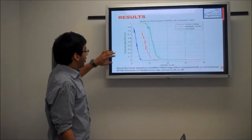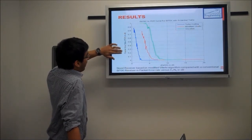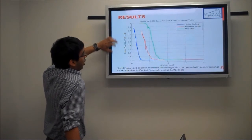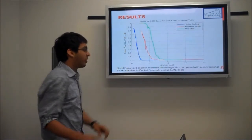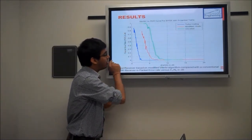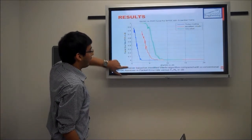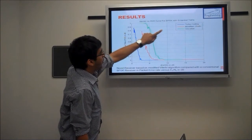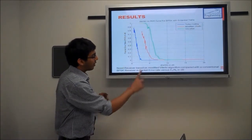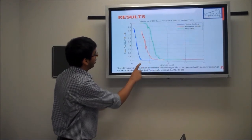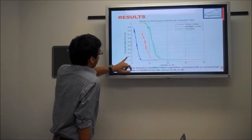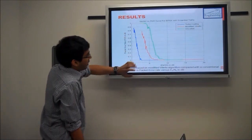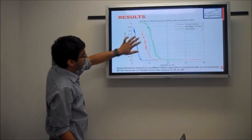This is another interesting plot — the packet error rate versus Eb/N0, not in log scale but on a linear scale. The reason we used linear scale is that there were some situations where we had absolutely no packets received properly at the receiver, meaning the packet error rate was zero. The blue line is for turbo coding, the red line is for modified Viterbi, and the green line is for uncoded. For an Eb/N0 ratio of 5, turbo coding achieves a packet error rate of zero, again showing turbo coding outperforms modified Viterbi, which outperforms uncoded.